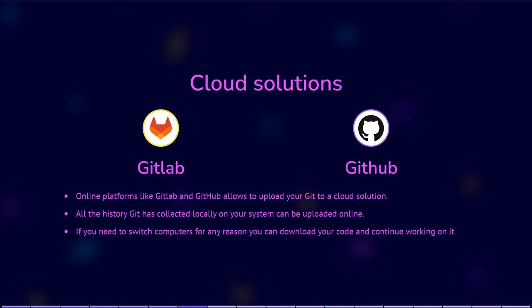You will use this in all courses in the future, and most, if not all, companies expect you to work with Git or similar software.